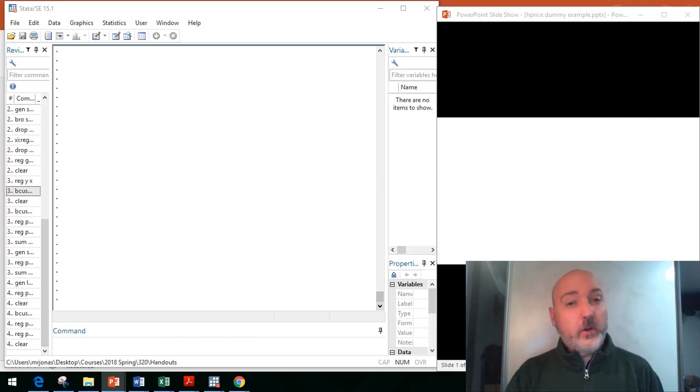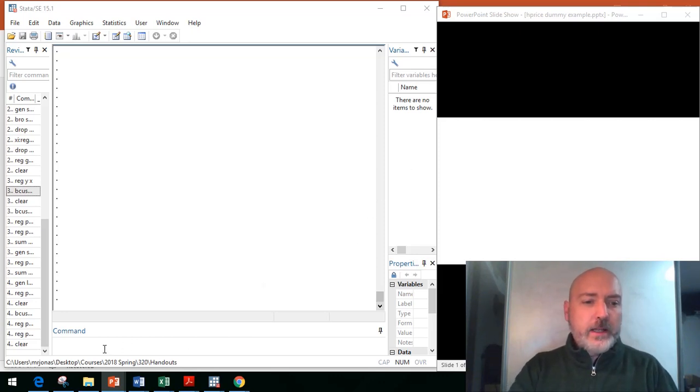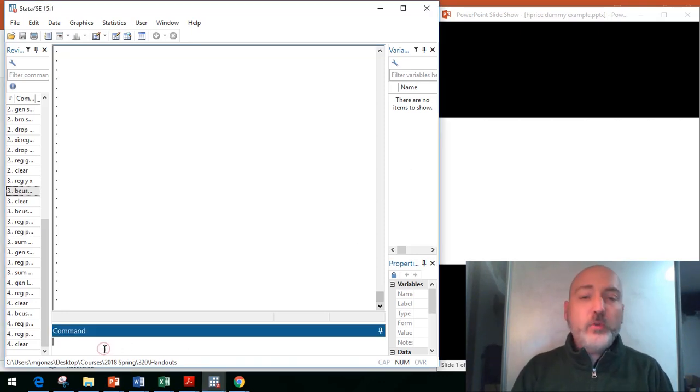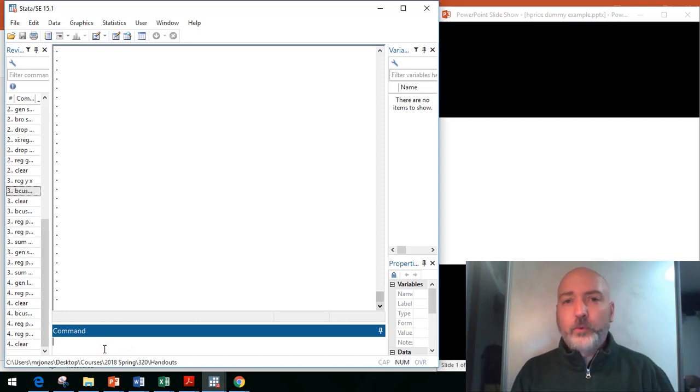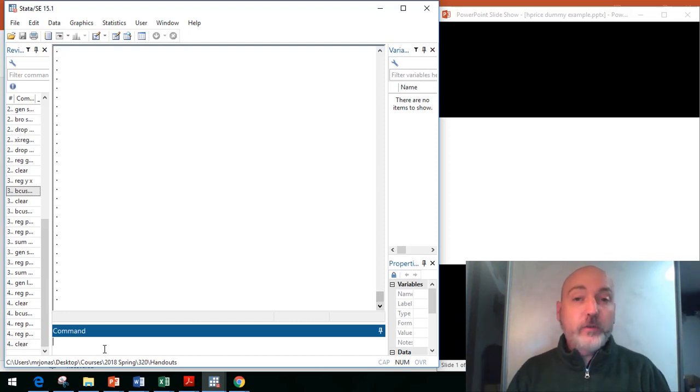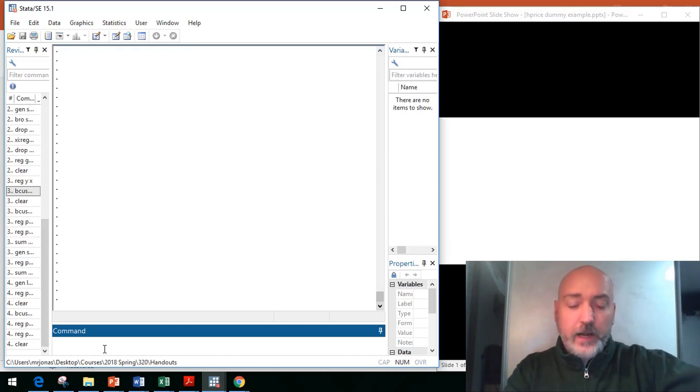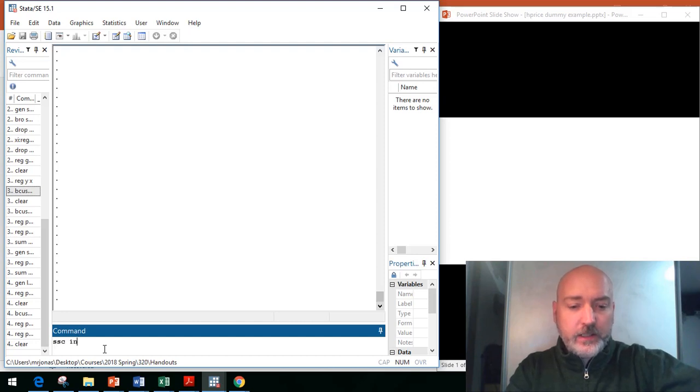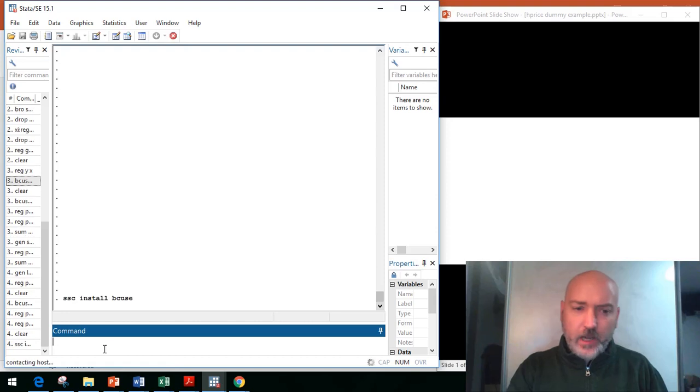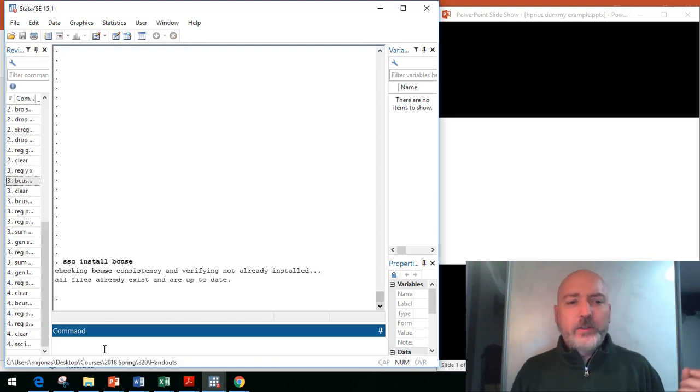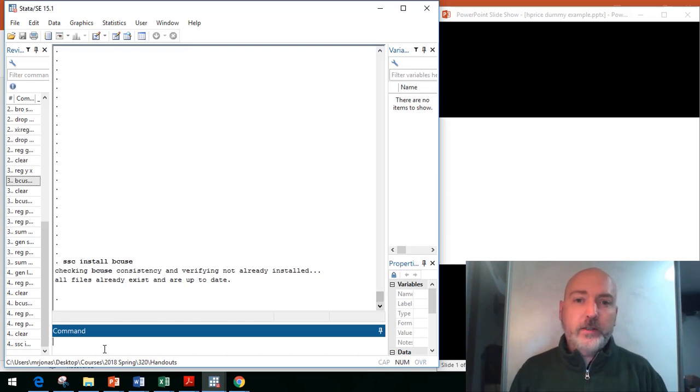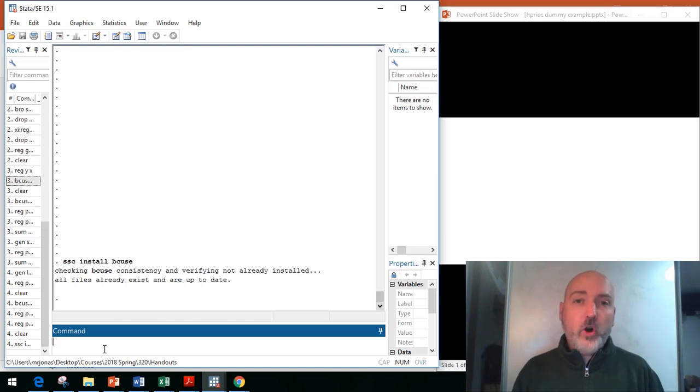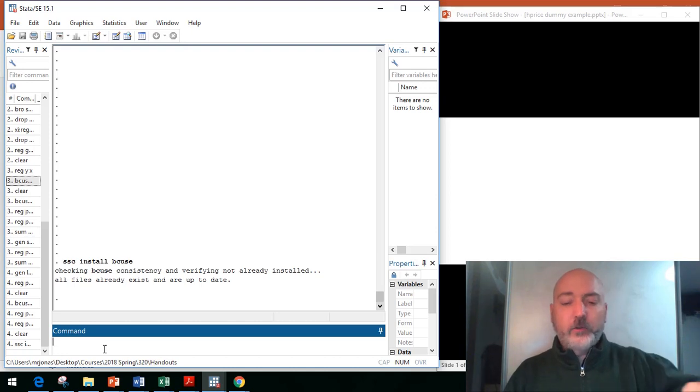To get started, as always, we need a little data set to work with, and in this example, I'm going to use the housing price data set from the Wooldridge textbook that is accessible through the bcus ado file command. So, if you haven't done this already, this is a great little file to download. You're going to type in ssc install bcus. I've already got it installed, but that's what you'll do. This is the Boston College website where they host the data files that go along with this excellent textbook, and that allows us to now call up those files that we need to run little examples to work along with that textbook.